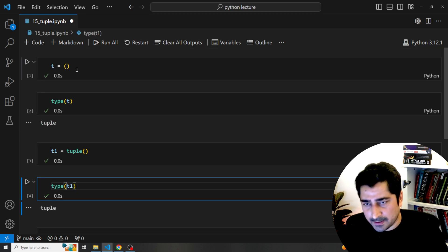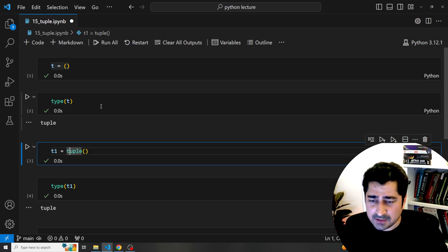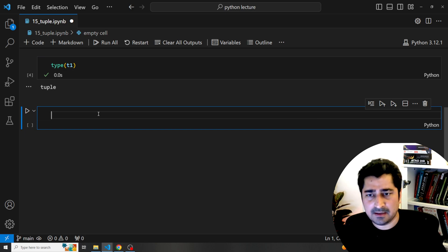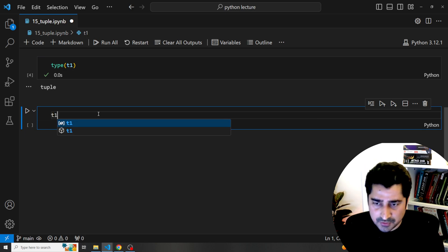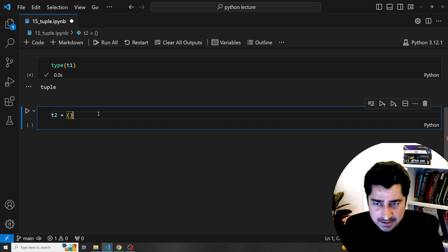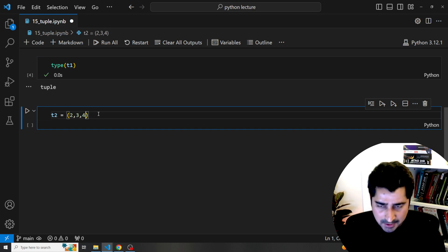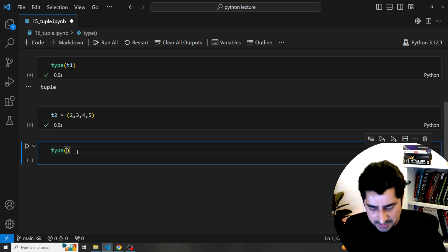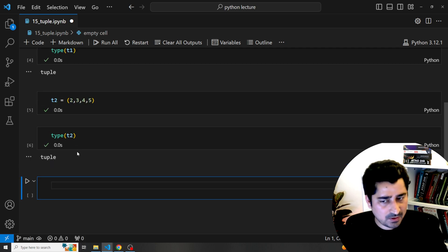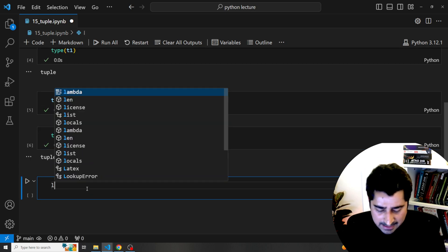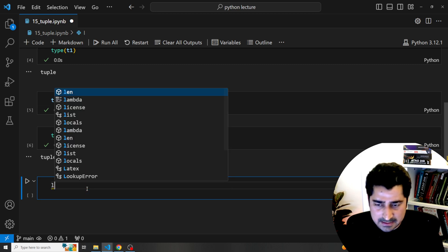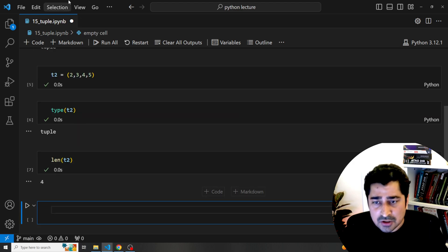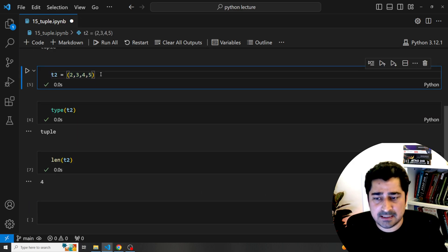In these two ways I can create any kind of a tuple. Now let's try to create a tuple that holds some data and then perform some operations. Here I'm writing t2 with brackets holding maybe an integer for now. Checking its type confirms t2 is a tuple. If I check the length of this tuple — how many data items are available inside — in total there are four data items inside this tuple.